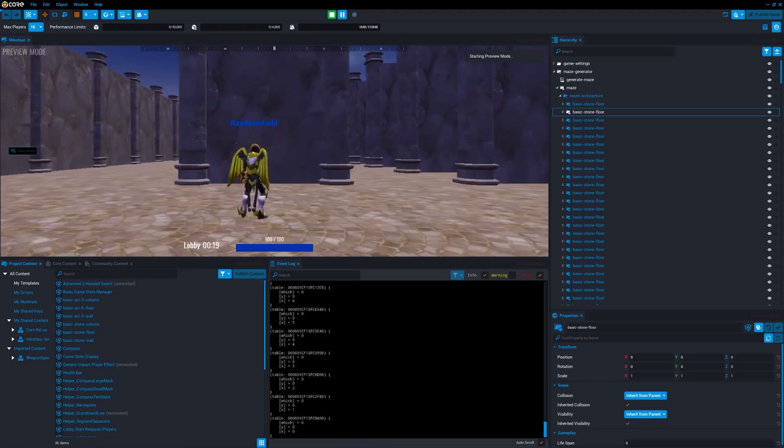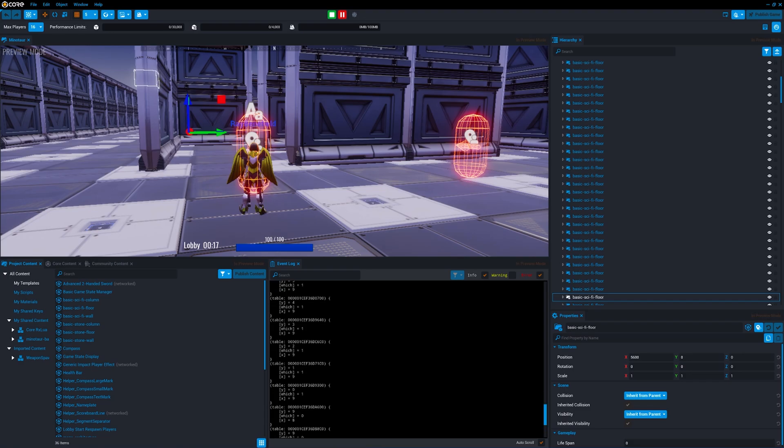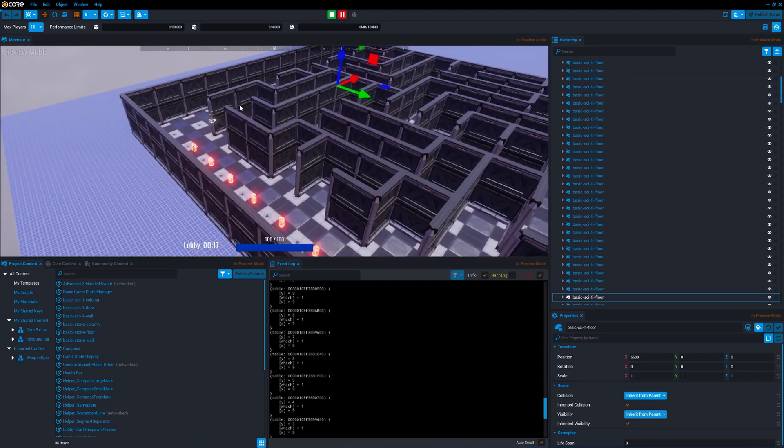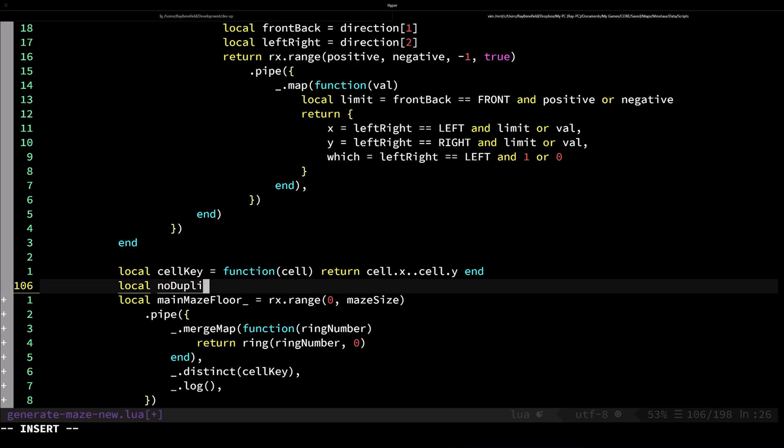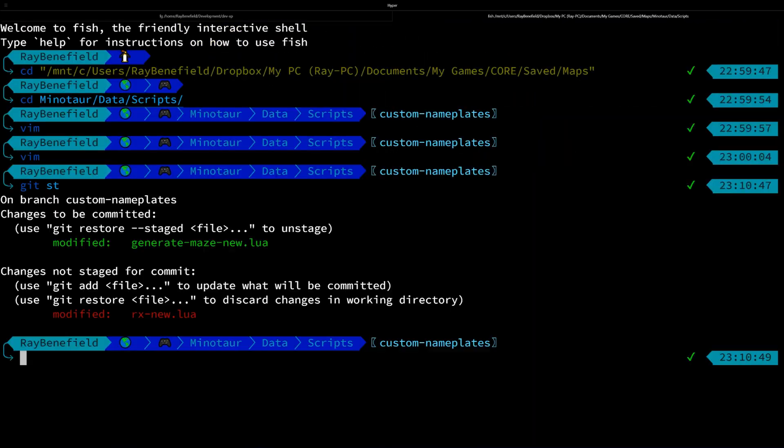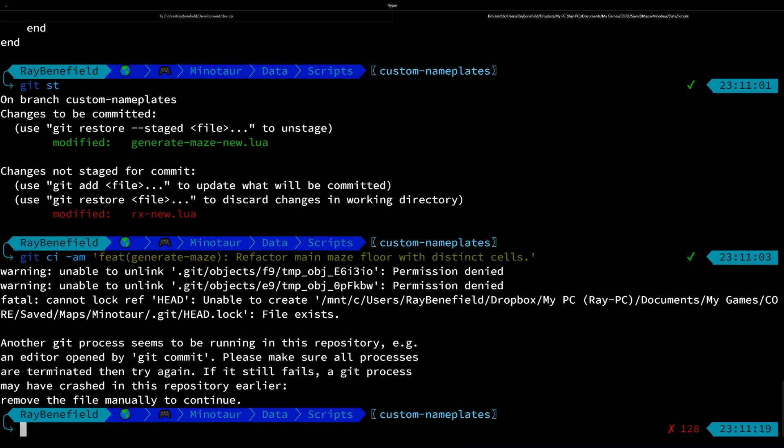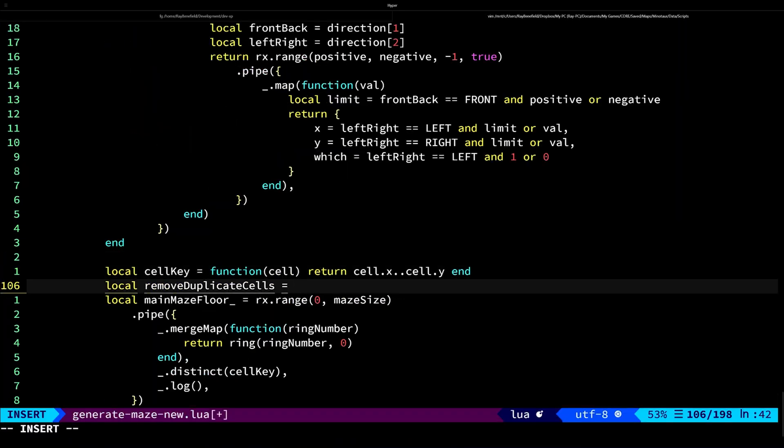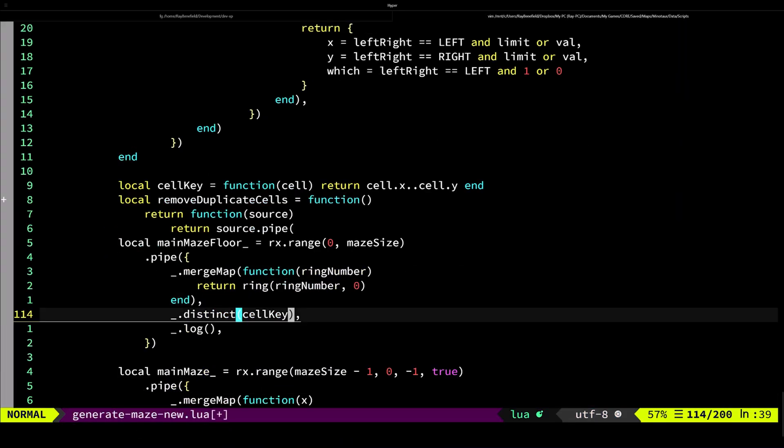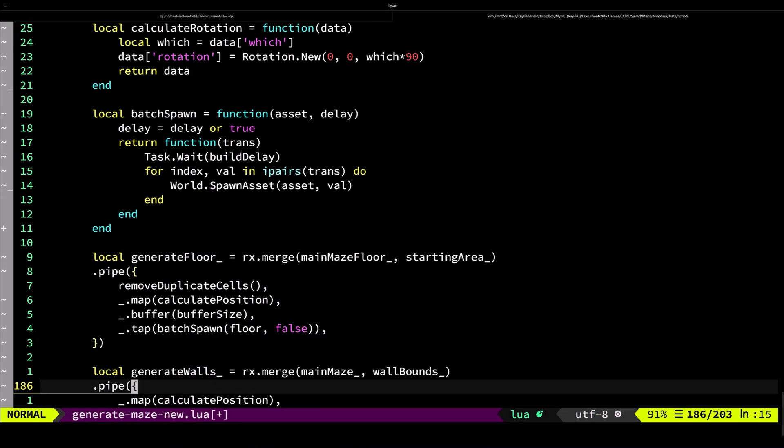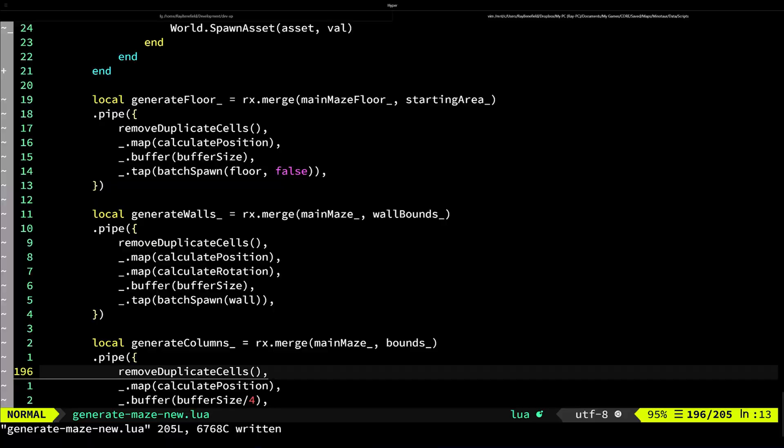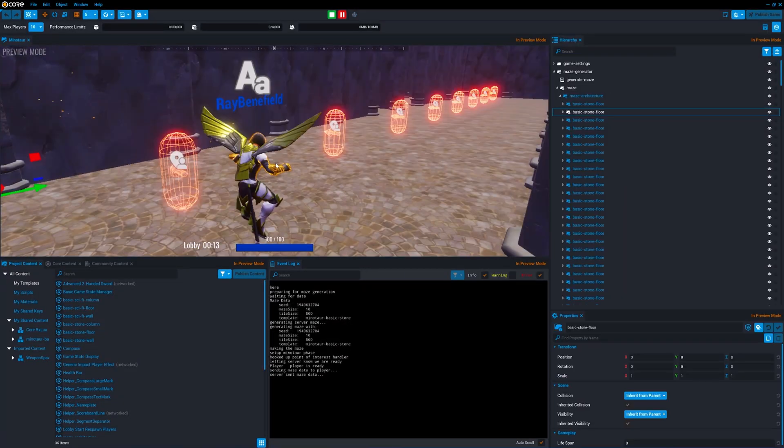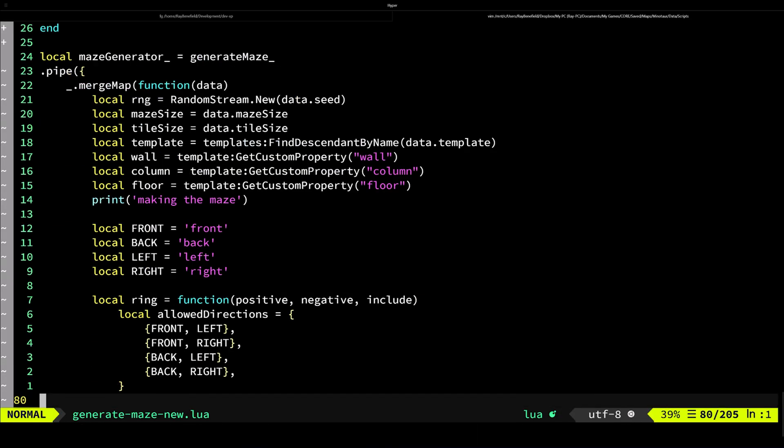Since I'm not working with raw values like numbers or strings—I'm working with tables—I needed to add a key selector function. So I do that so I can generate a quote-unquote key for each cell made up of their x and y, so that way the distinct operator knows what's a duplicate and what's not a duplicate.